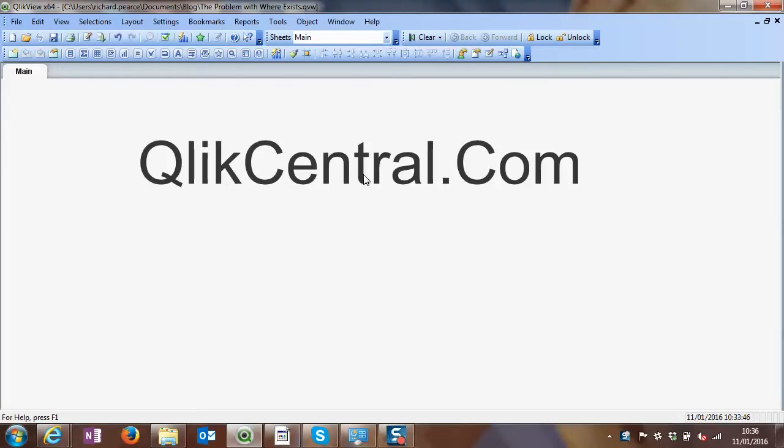Hello and welcome to QlikCentral.com. Today I'm going to talk about the where exists function and also a little bit of a problem that you may find that you have with it, especially when you use it for incremental loads, which is where I often use where exists and where not exists.